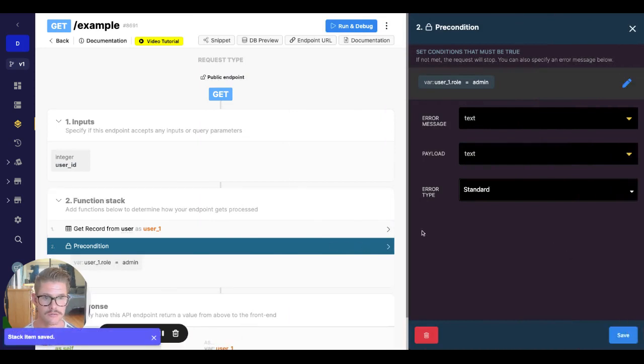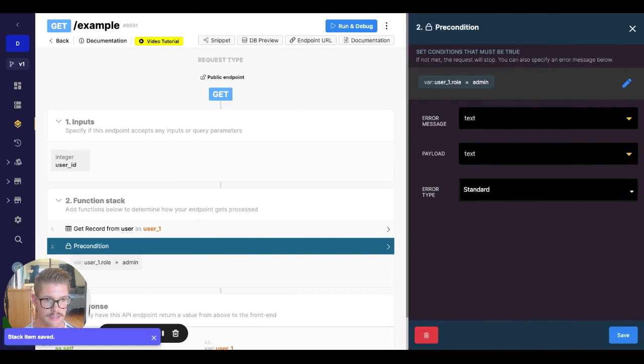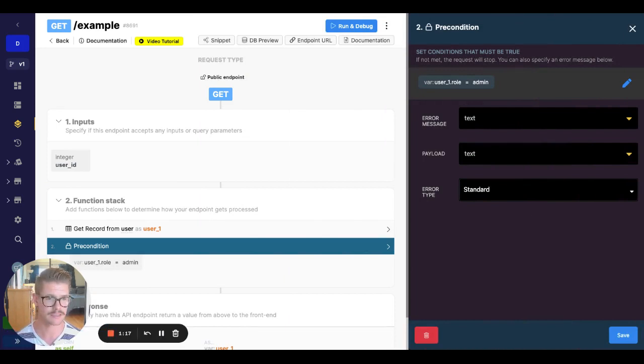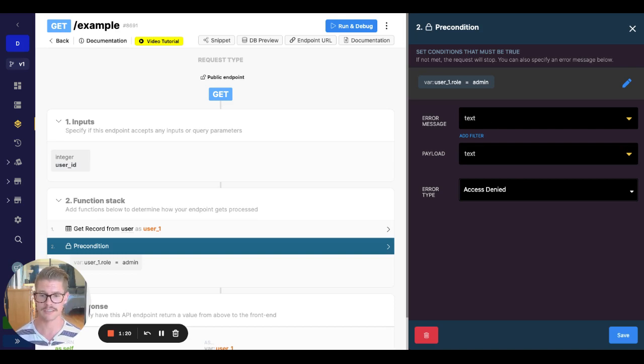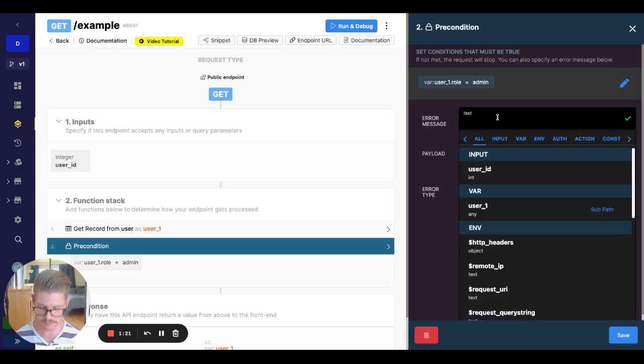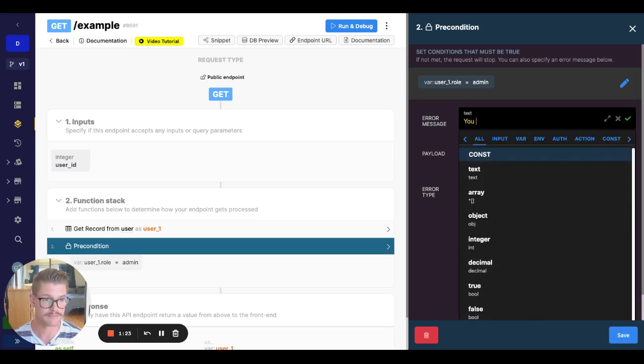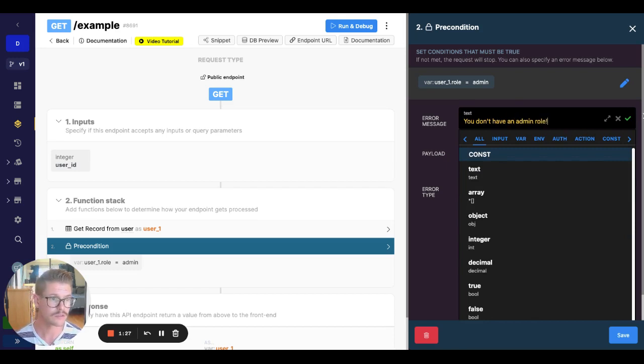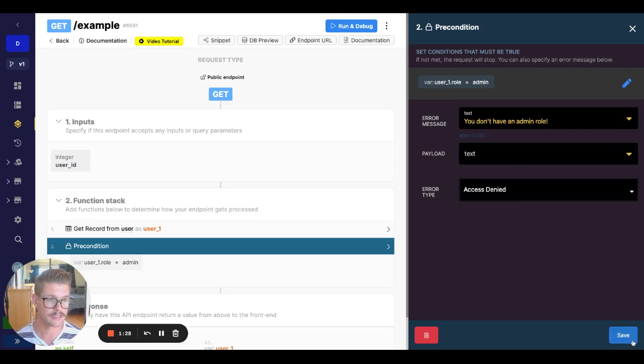And so if that's not met, I can choose an error type. I could do standard. I could choose from any of these. I might do access denied for this one. I think that makes some sense. We could optionally put an error message here. We might just say, you don't have an admin role, something like that.